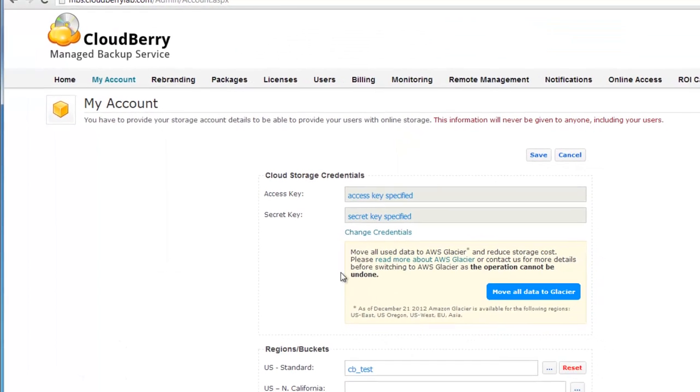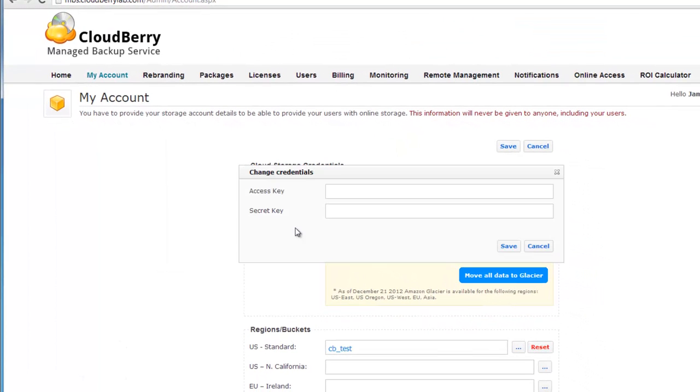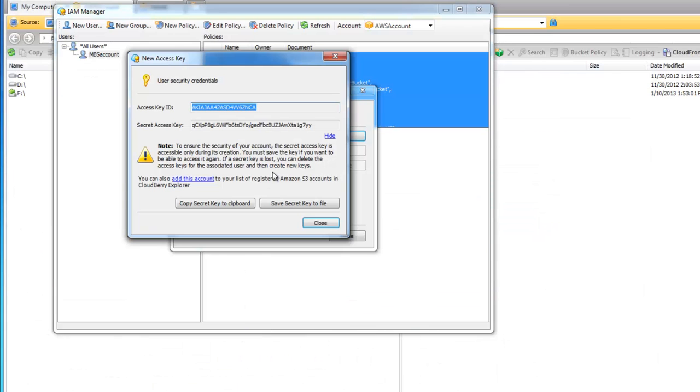Copy it. And in My Account tab of Managed Backup Service Control Panel click on Change Credentials and paste here your new keys.